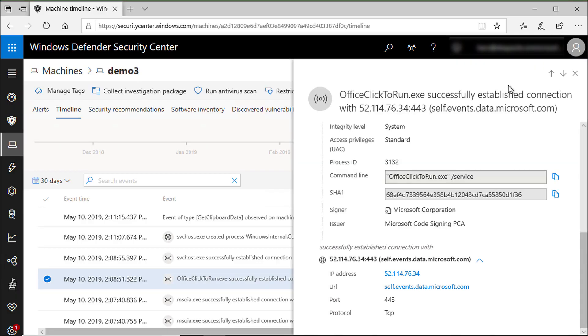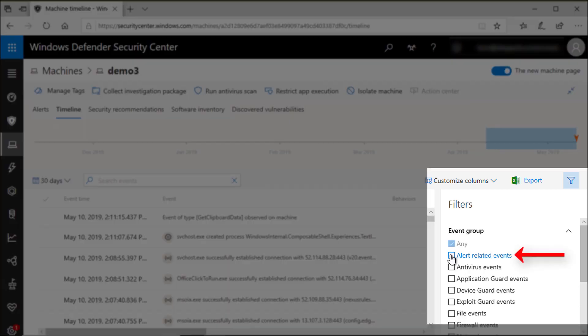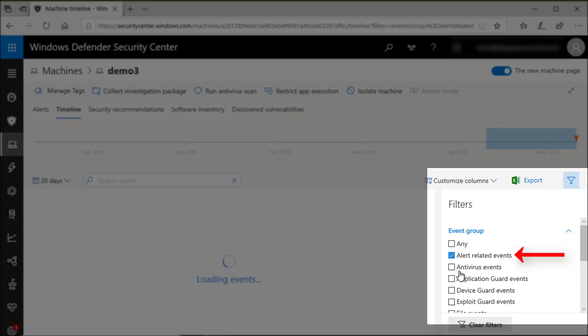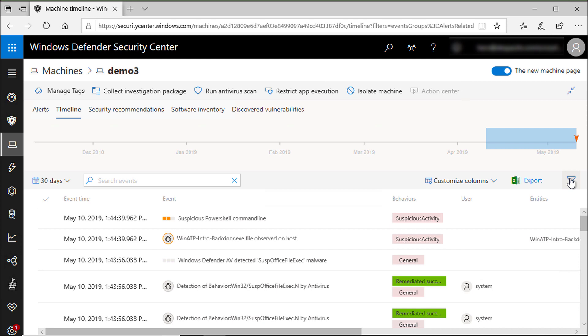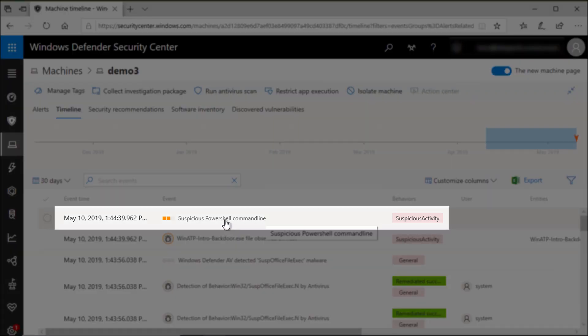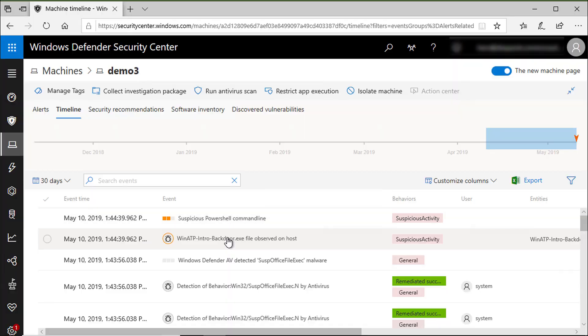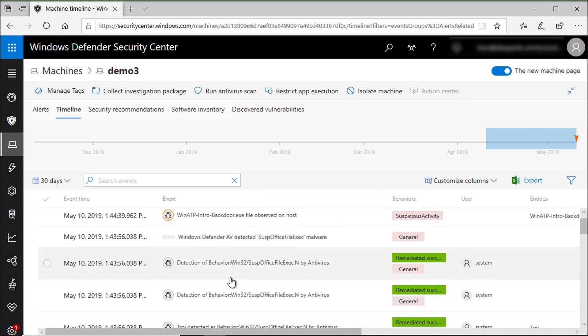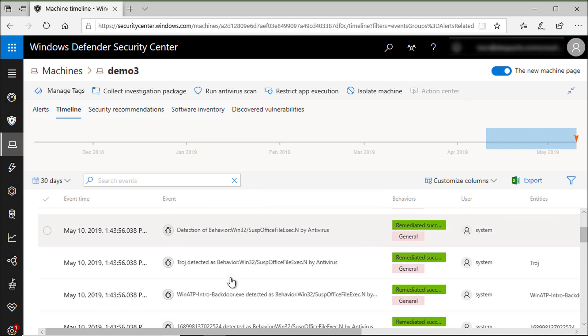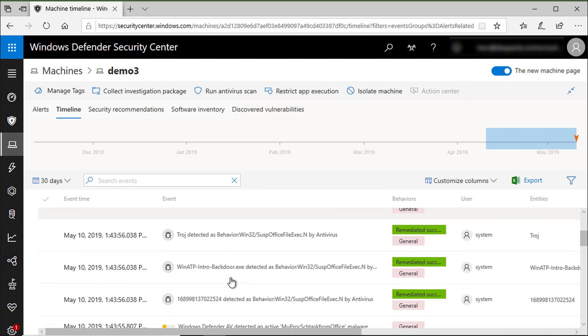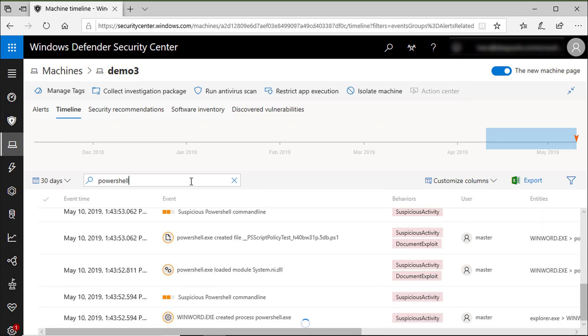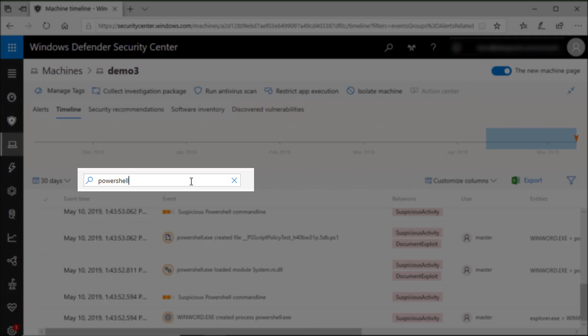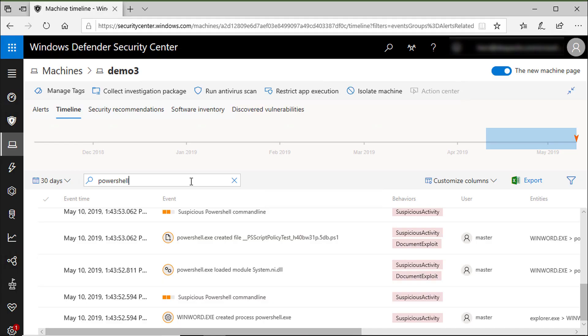Now let me filter the timeline for alert-related events. And we now have a filtered view of all suspicious activities in that machine, including the suspicious PowerShell command line. And to show you how this is a powerful thing, let me filter the view and search for PowerShell. You can see immediately I can see all events and suspicious activities that involve PowerShell on this machine.